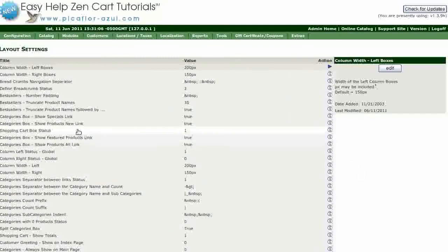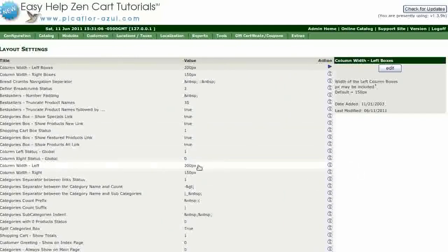Look a little further down to column width left. If your new sidebox width is greater than this number, then you'll want to change it.